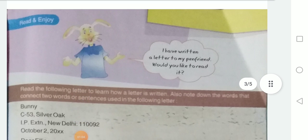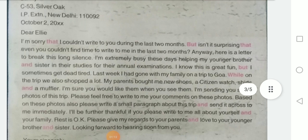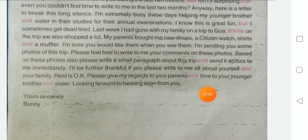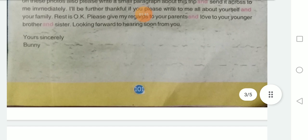See here, Bunny has written a letter to his pen friend. यहाँ पर Bunny ने अपने दोस्त को खत लिखा है। He also used conjunctions like but, that, and, while, and so on — all these are conjunctions. उसने इस खत में conjunctions का इस्तेमाल करके खत को लिखा है।